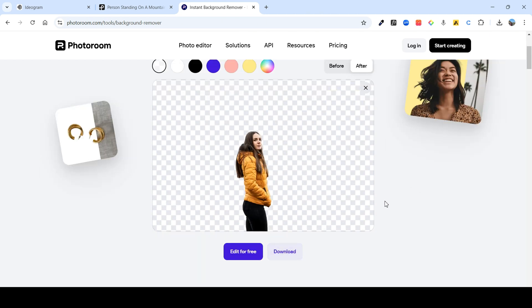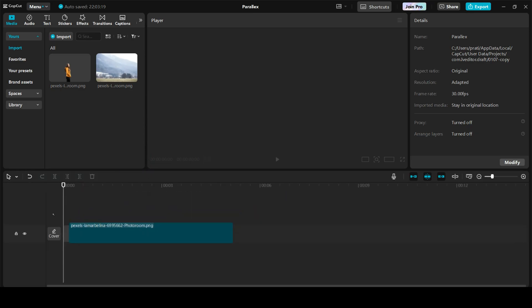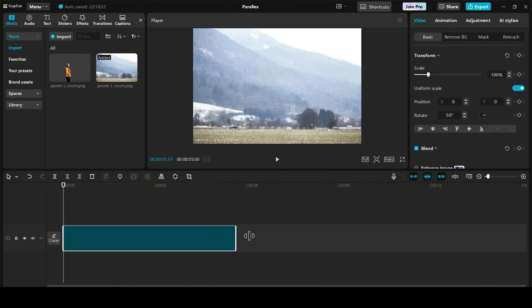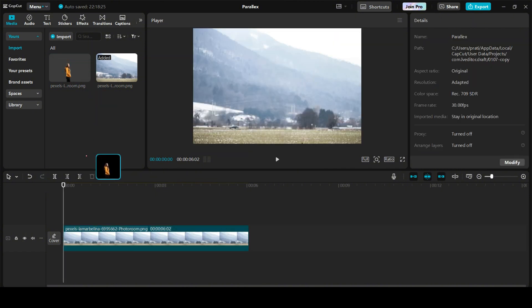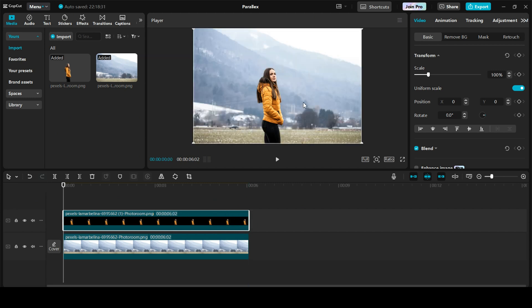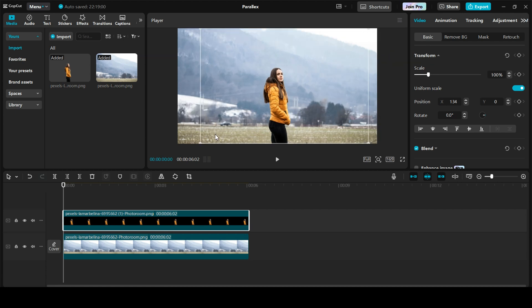Just download this and let's now bring our assets to CapCut. First, we are going to drag the background. Let's test it around 6 seconds. Next, we have the person. Again, I'm going to keep it till 6 seconds. Let's keep the person over here in the middle.